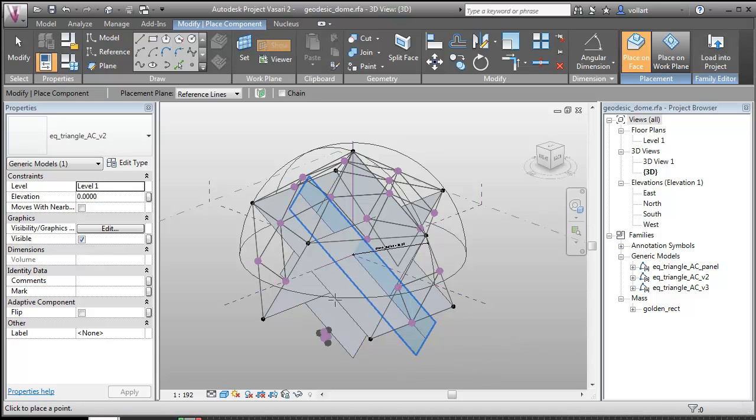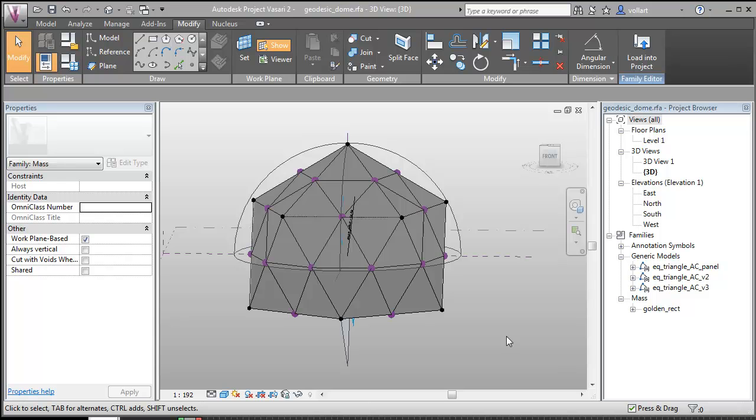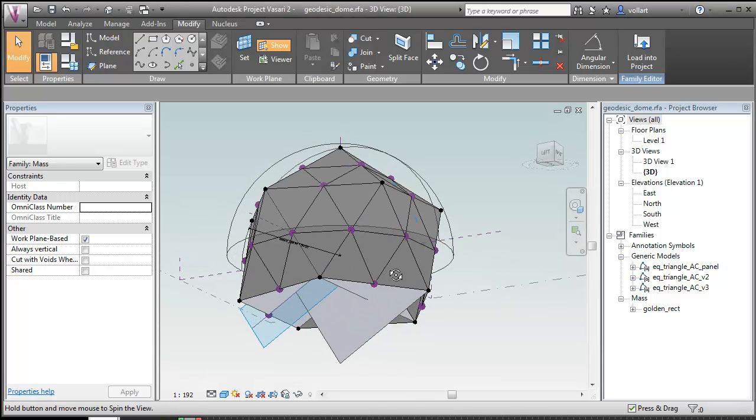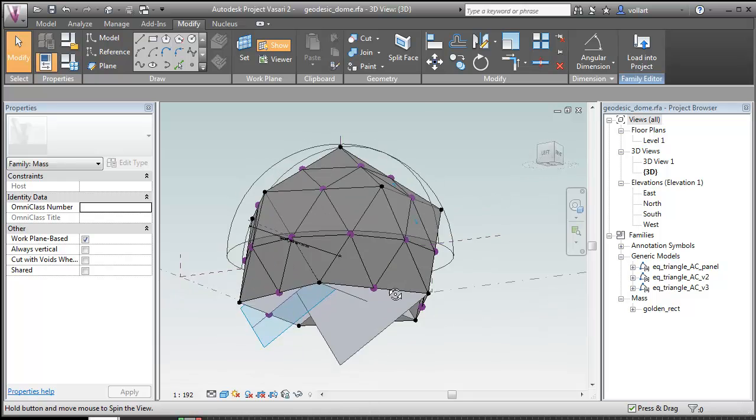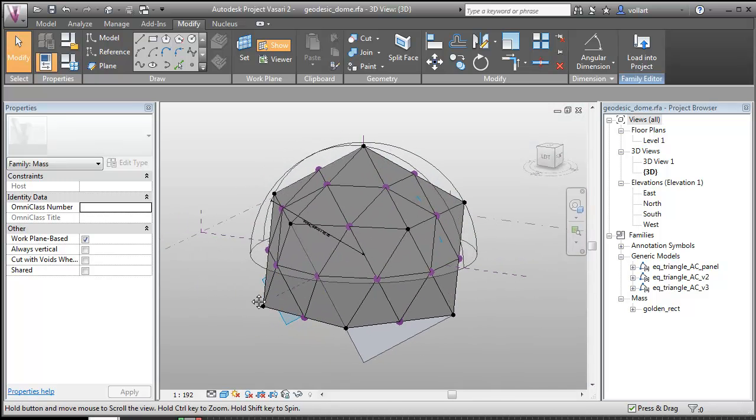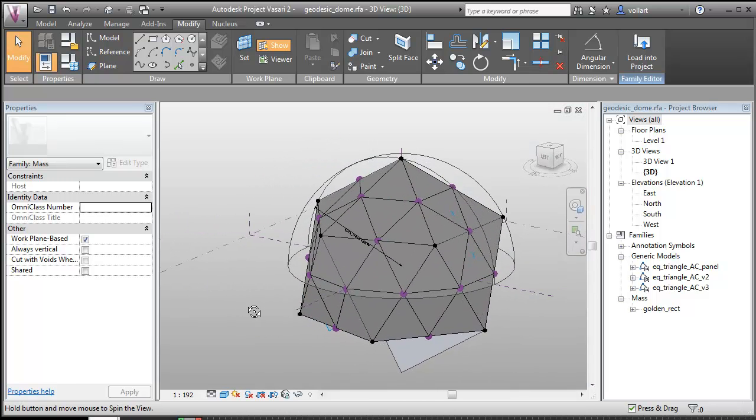So I won't bore you with the rest, you get the idea. I'll place the rest and then come back. So now I have my partial icosahedron. I'm not going to bother with the bottom because I'm only doing half of the sphere.